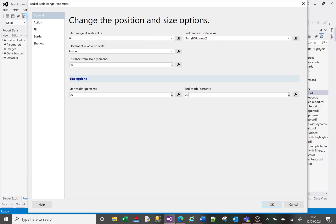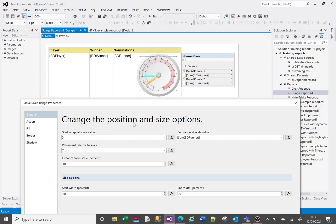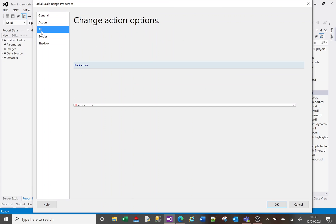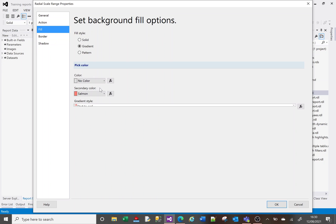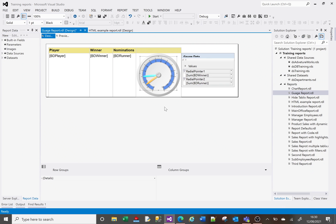If I don't want the gradient width at all, I can set both to 20 to keep a constant width. There's also a placement option: Inside puts the range inside the gauge, Outside places it outside, and Cross overlaps the numbers. If I choose Cross and reduce the percent distance from the scale to around 10, you can see it goes over the numbers. There are also lots of color and style options.